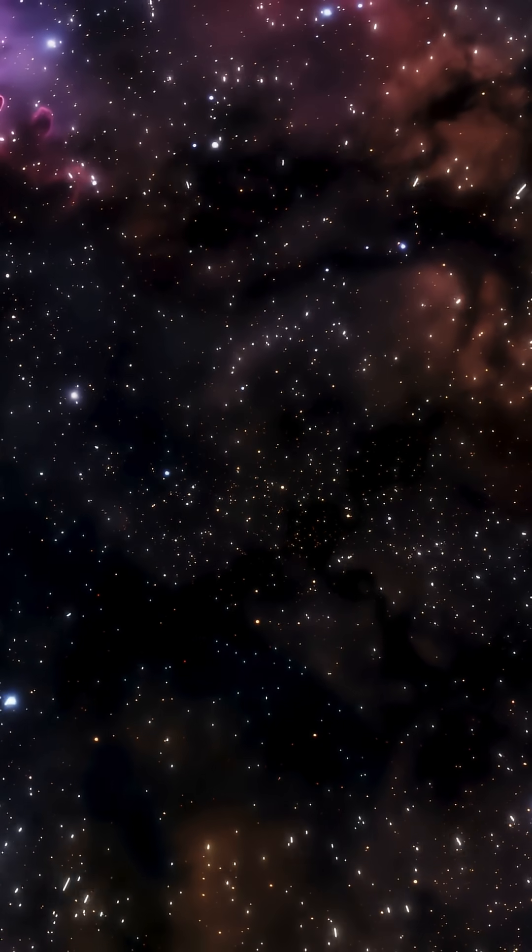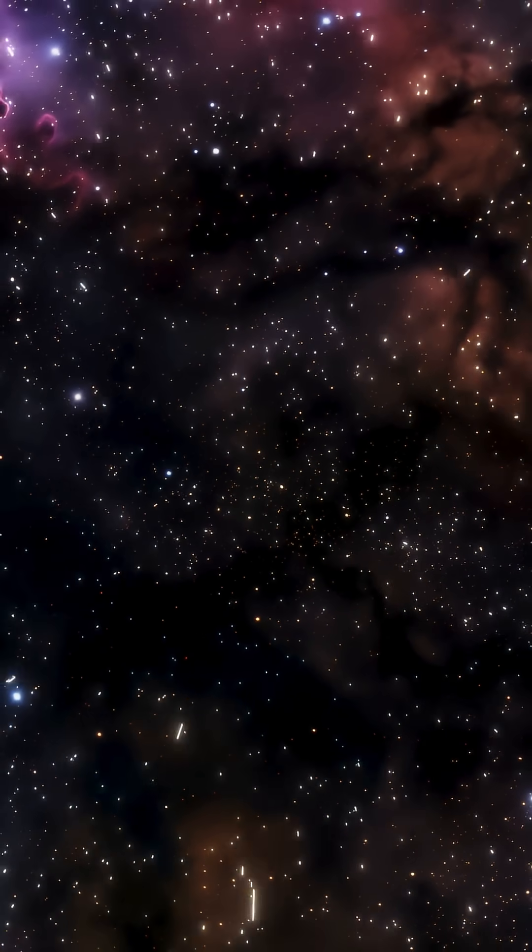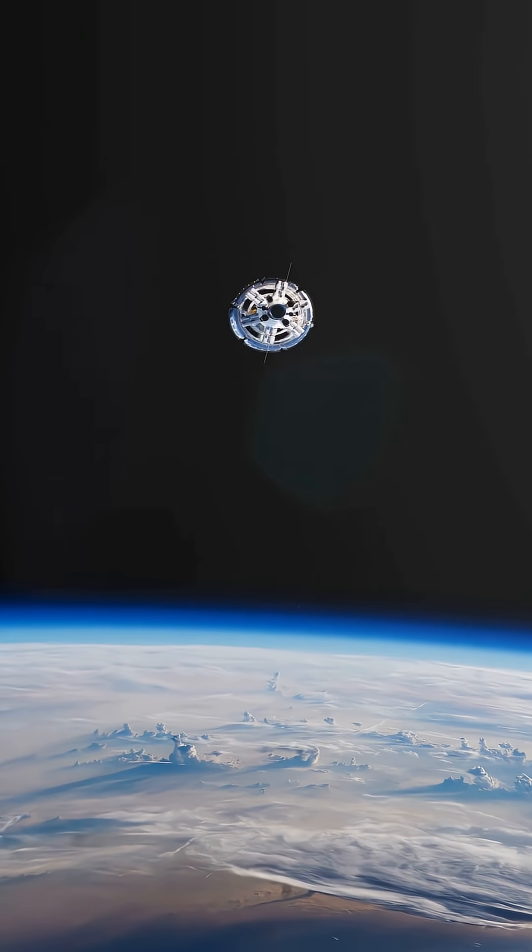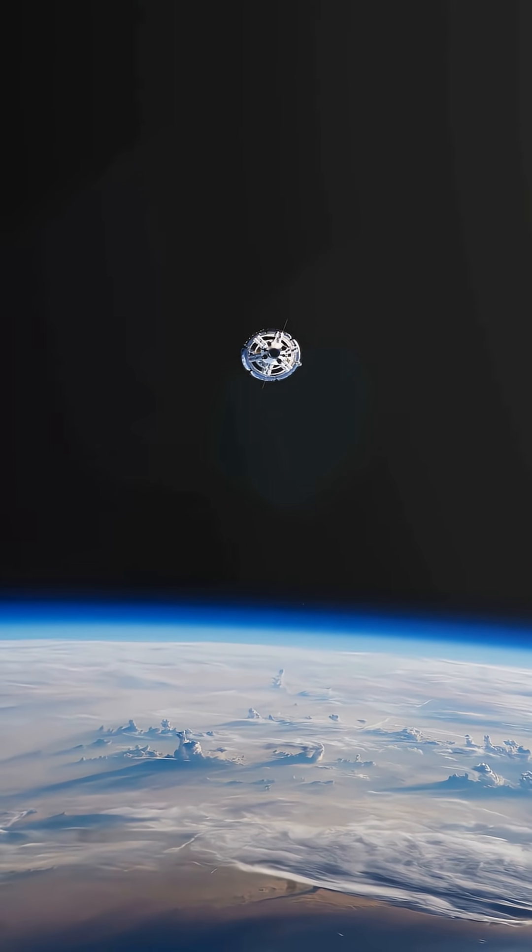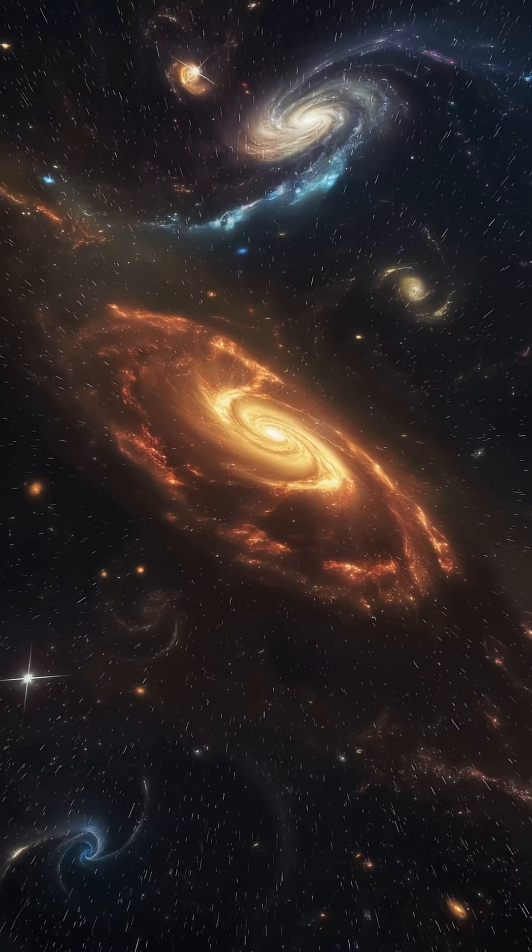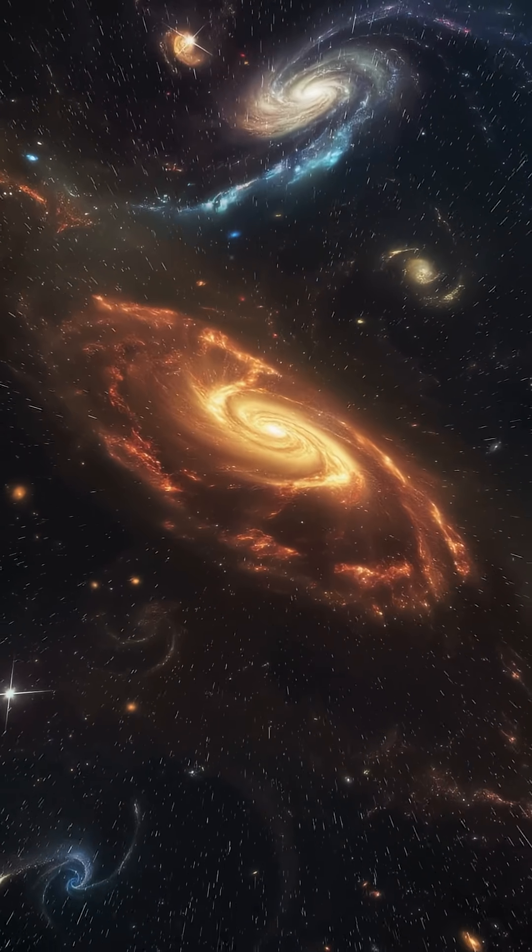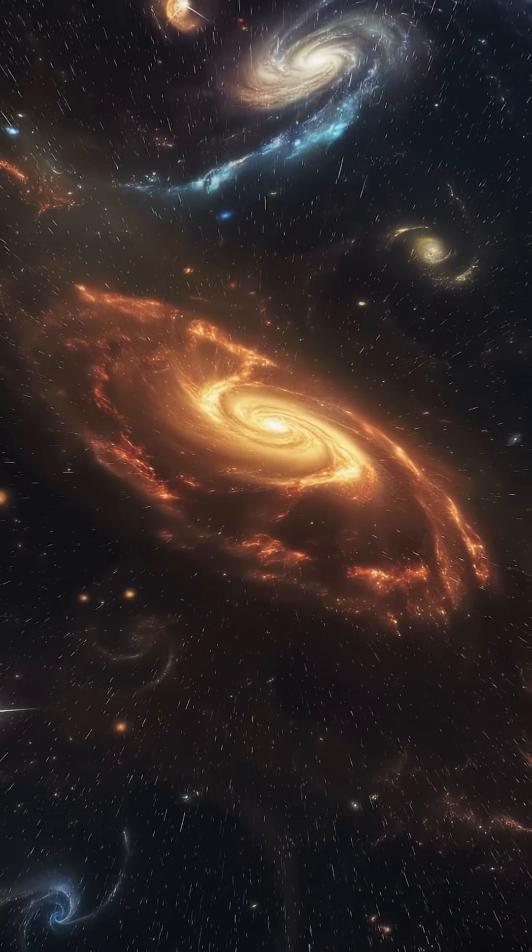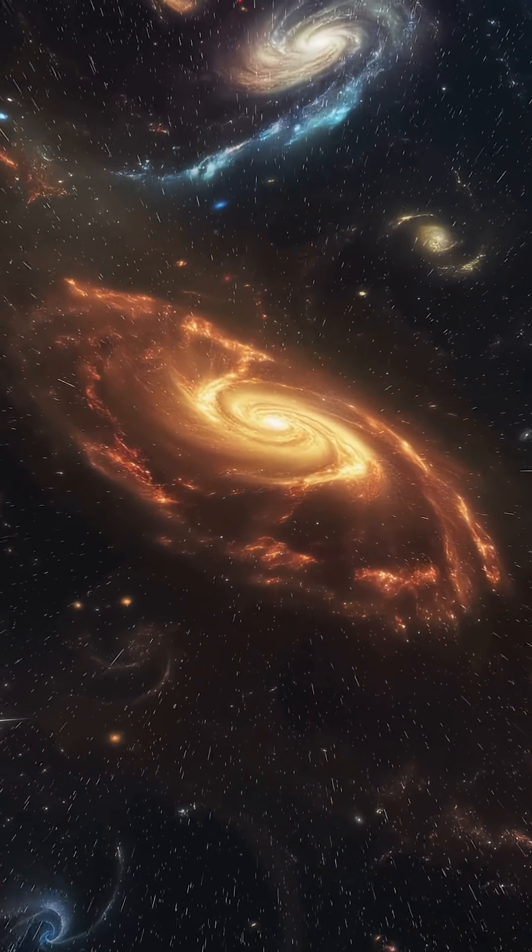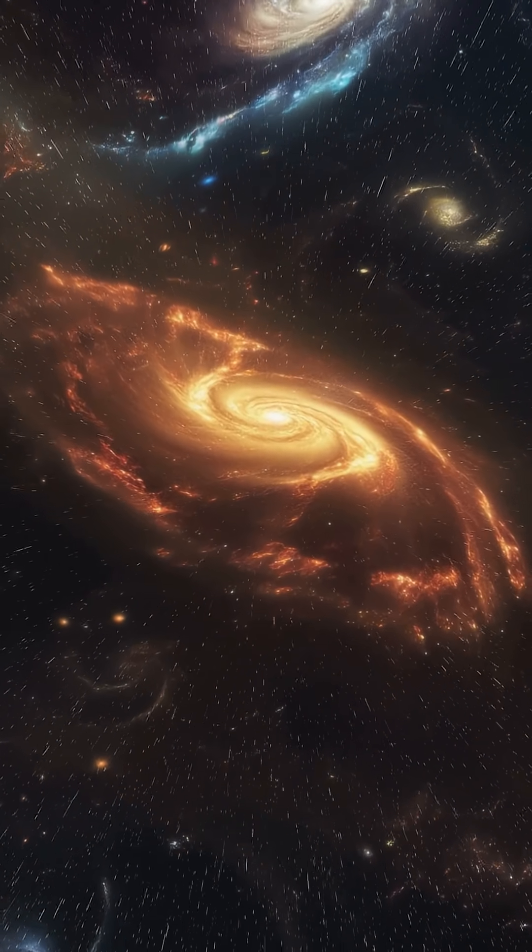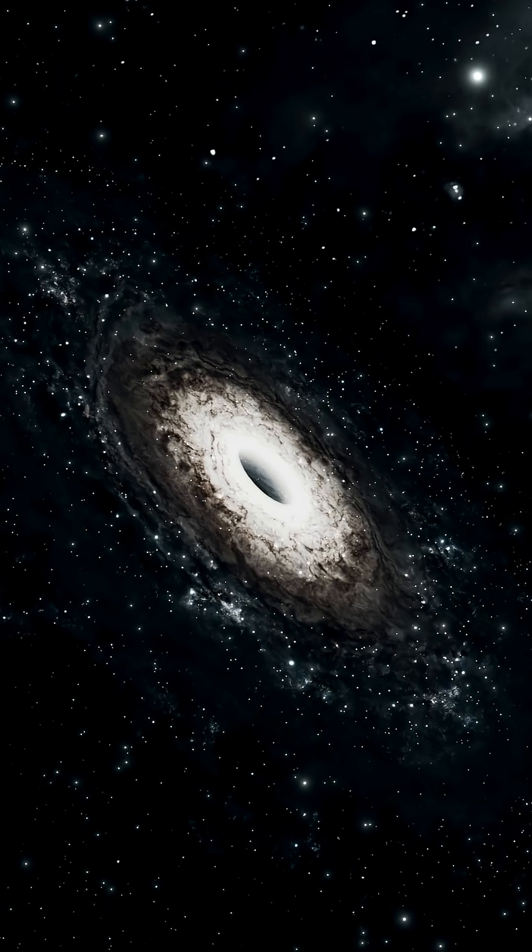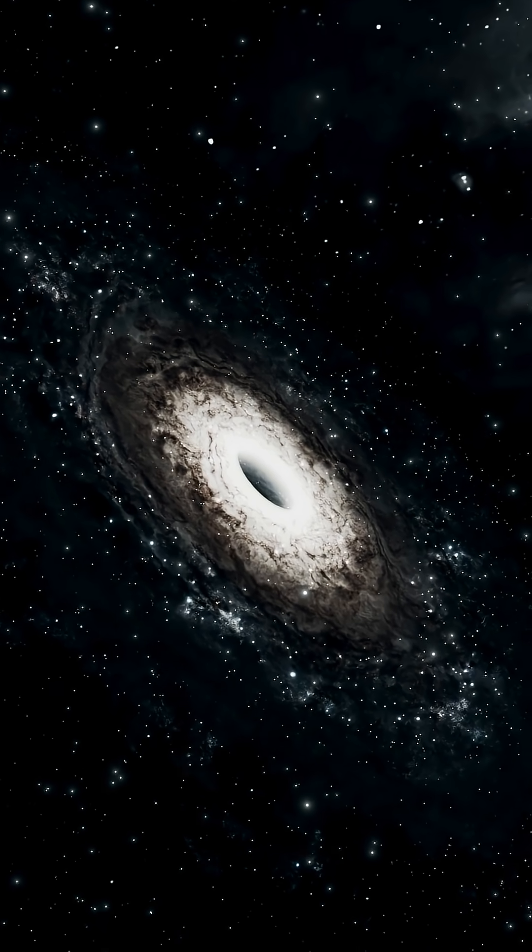This is based on observations from the Hubble Space Telescope and other instruments, which have provided deep-field images of far-off regions of space. This number only accounts for the galaxies we can see with our current technology.